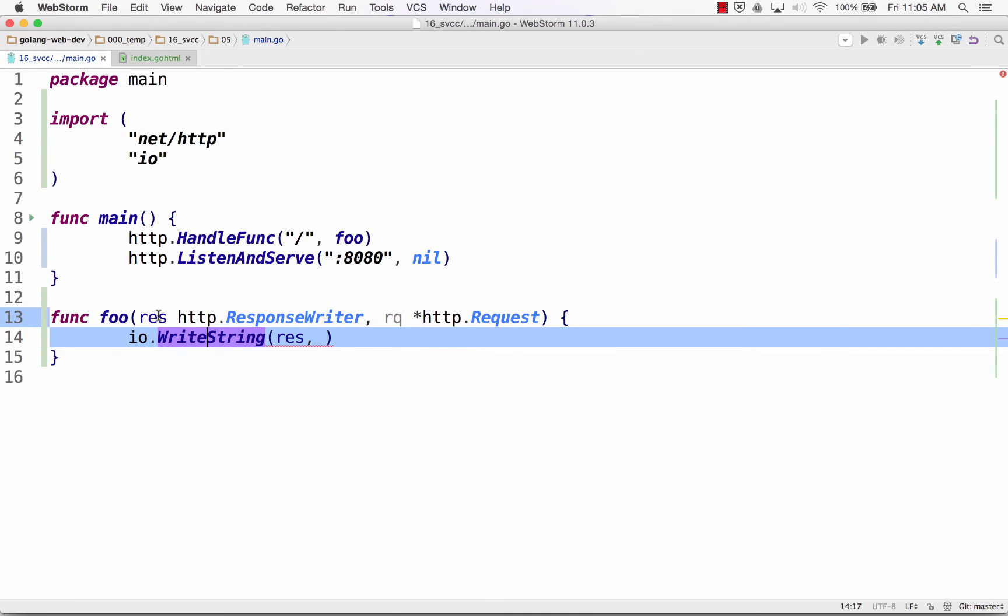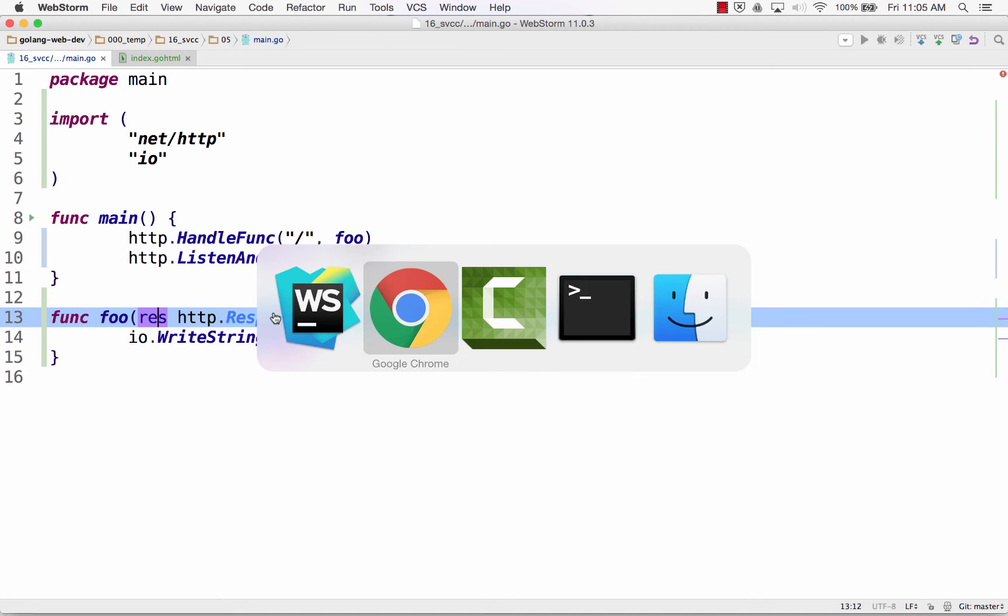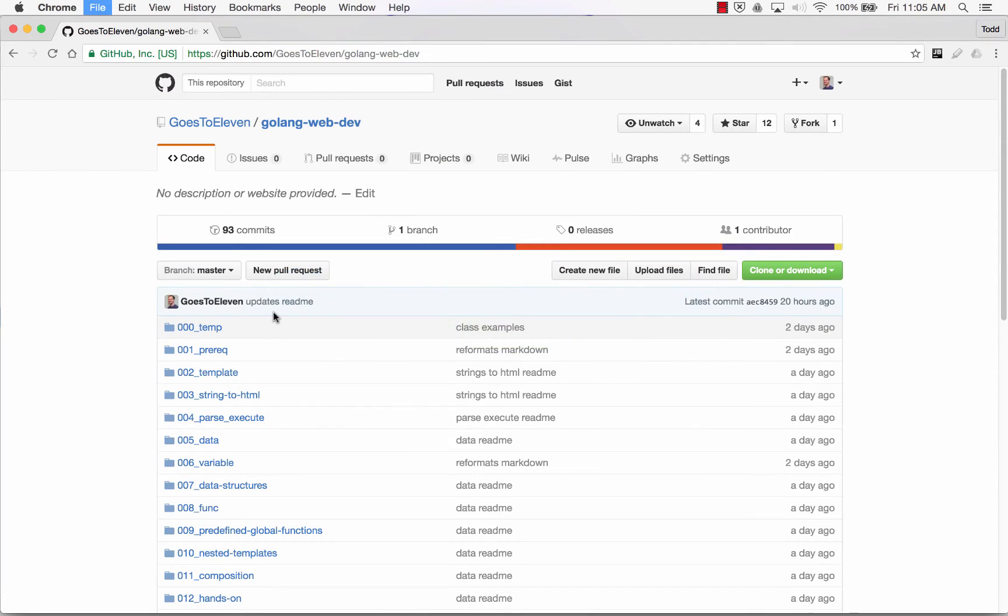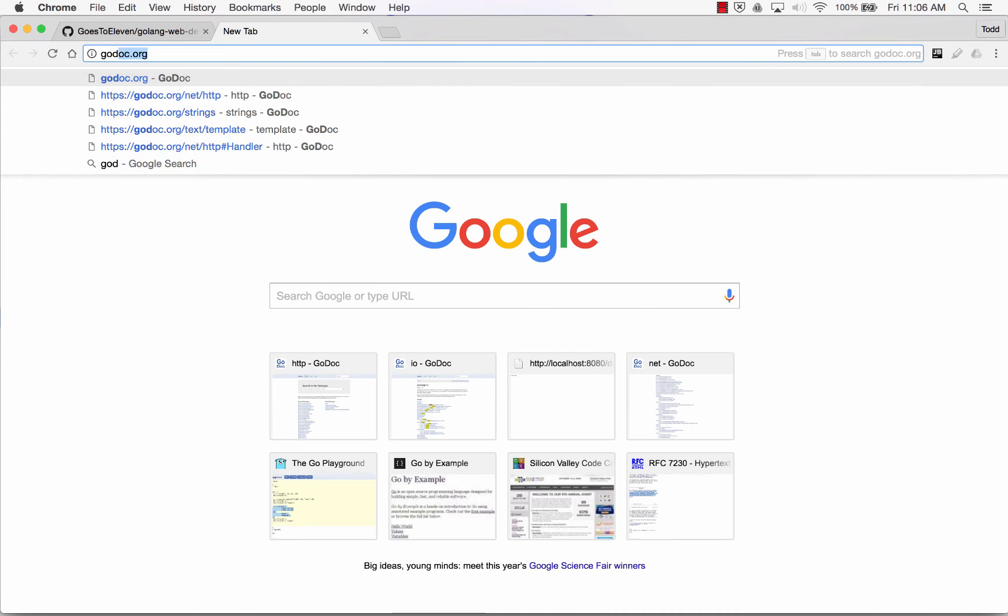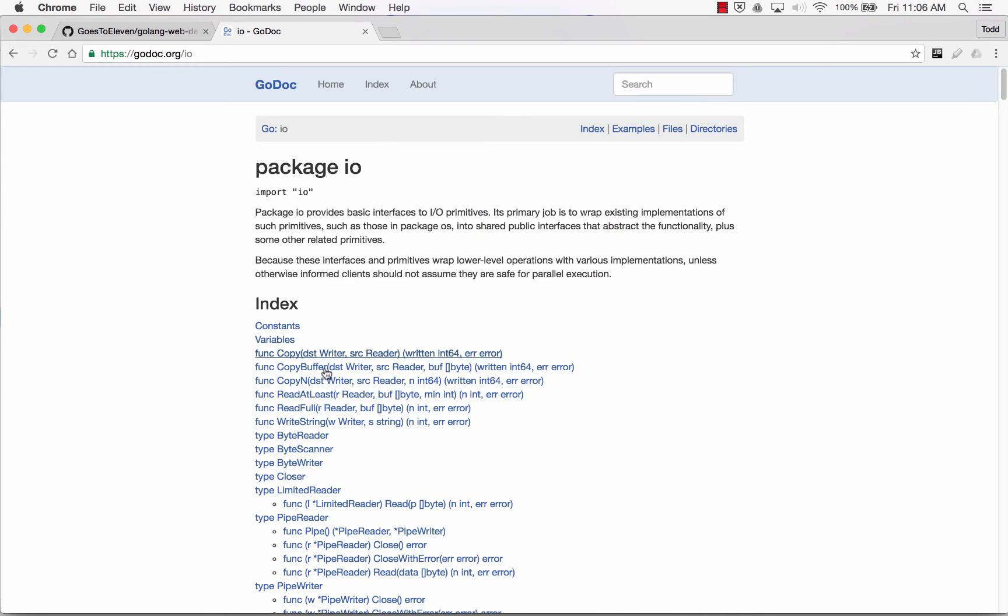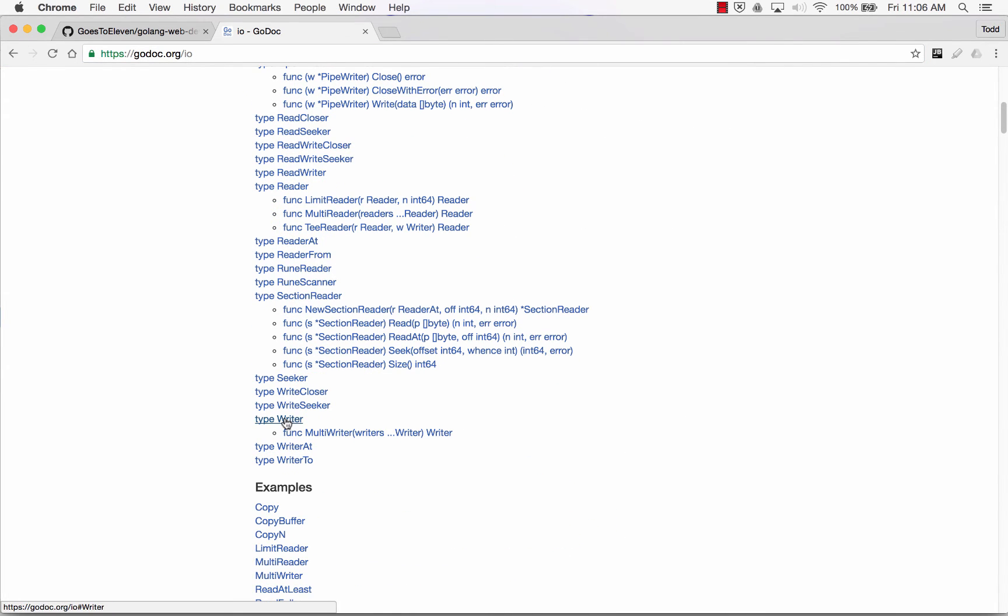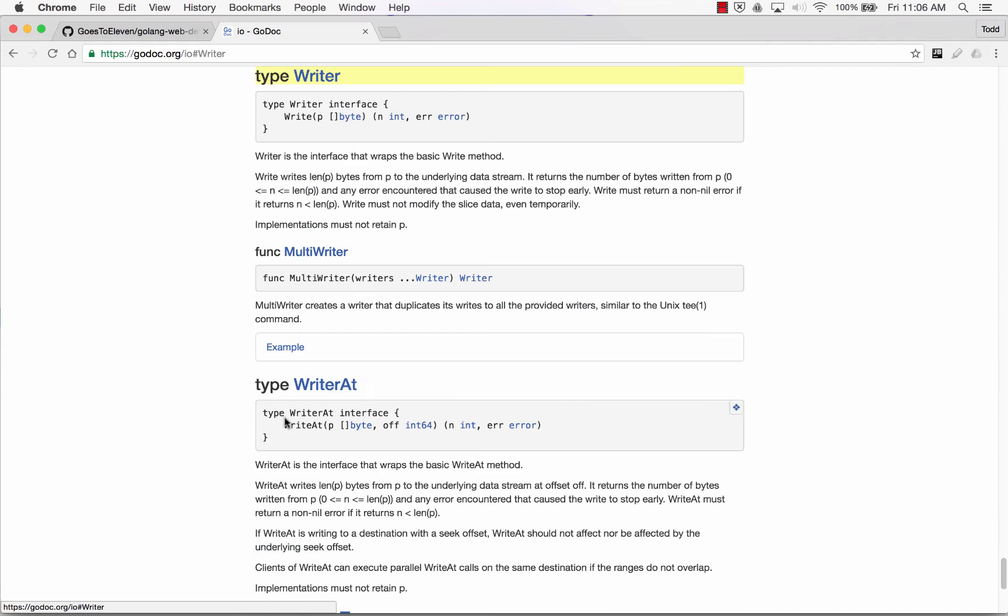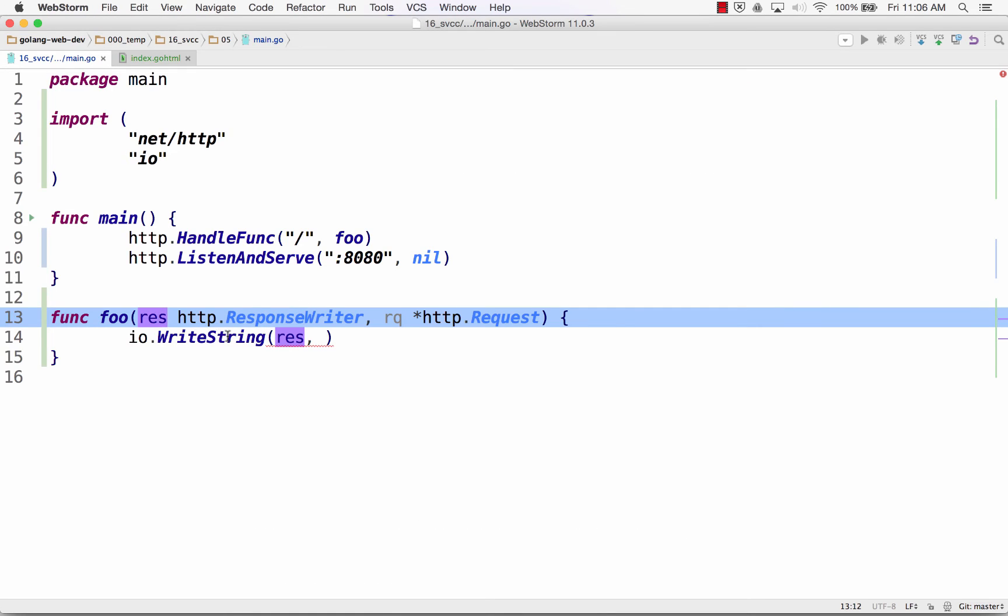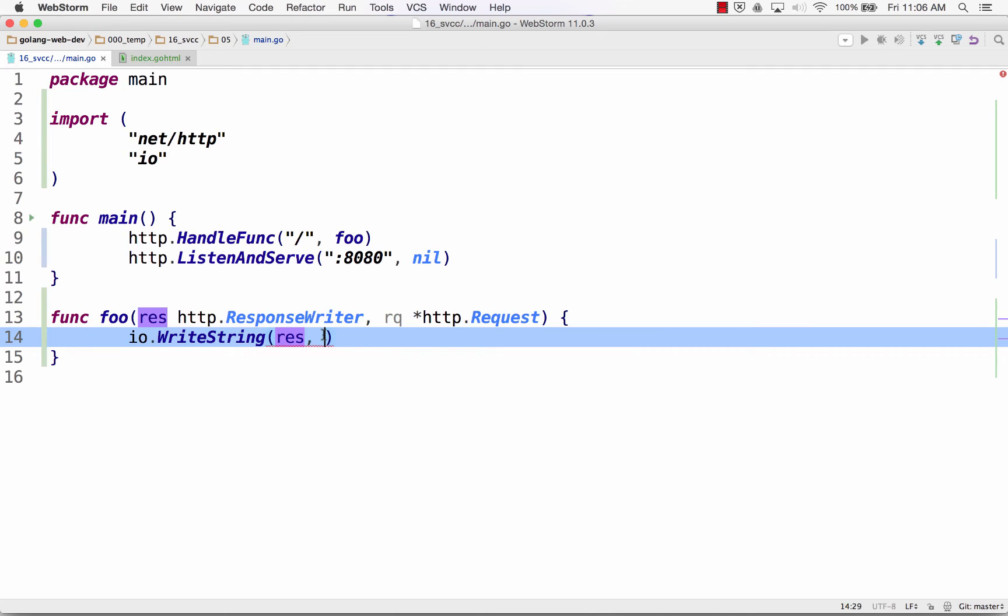So I give it a writer. Response implements the writer interface. And so just to learn a little bit about interfaces, right? Godoc.org and IO. And if I look down here, I have type writer. And type writer is this method. Okay? You've got to have that method. And so IO write string needs a writer. And response writer implements the writer method. So we'll see a little bit more about that too as we go.